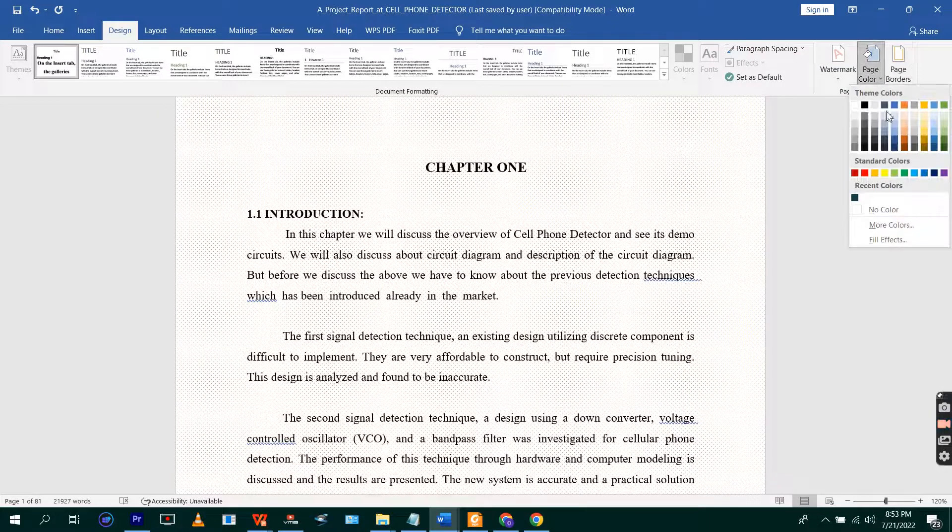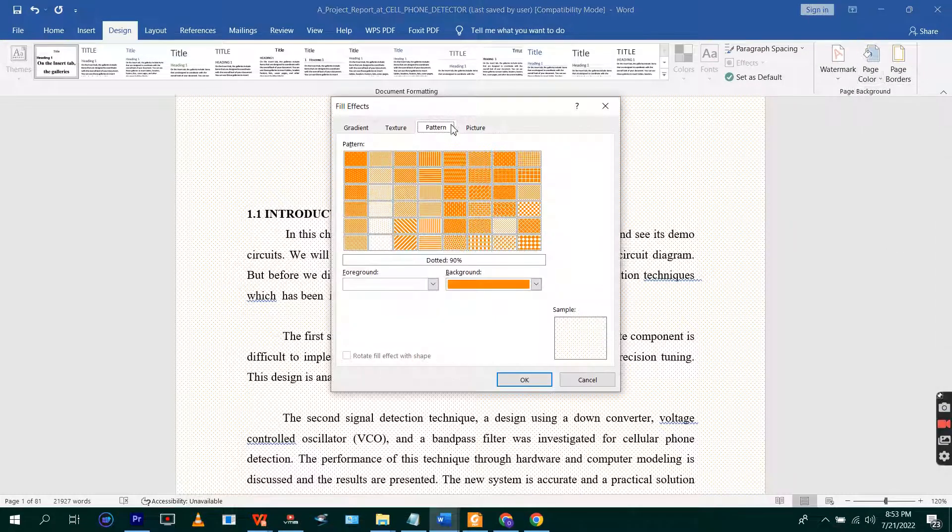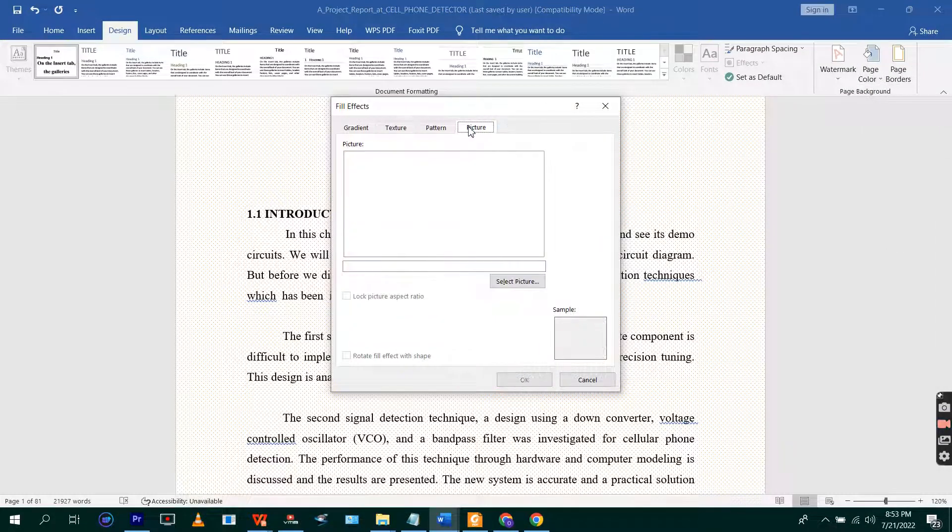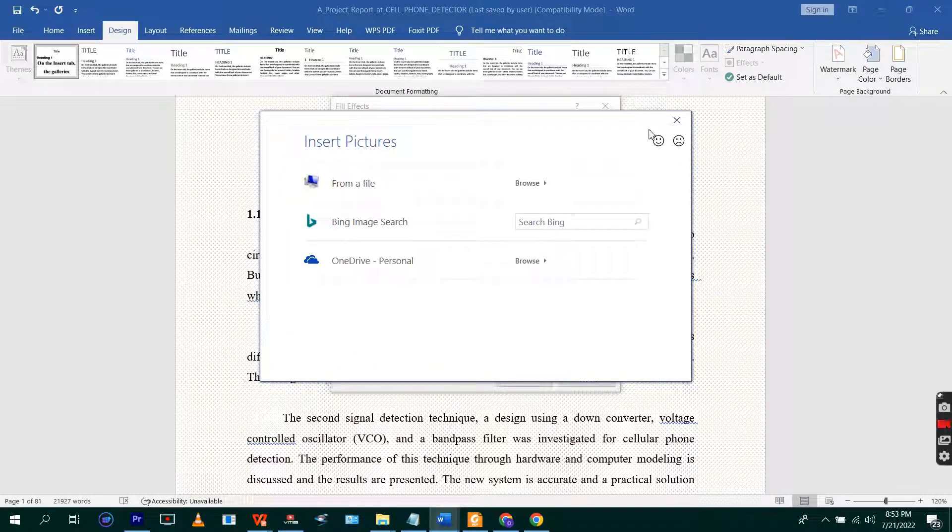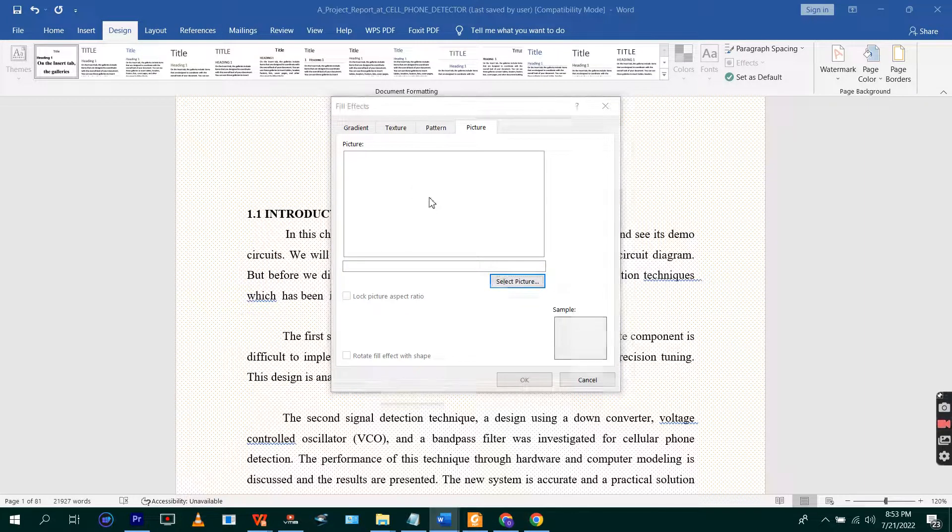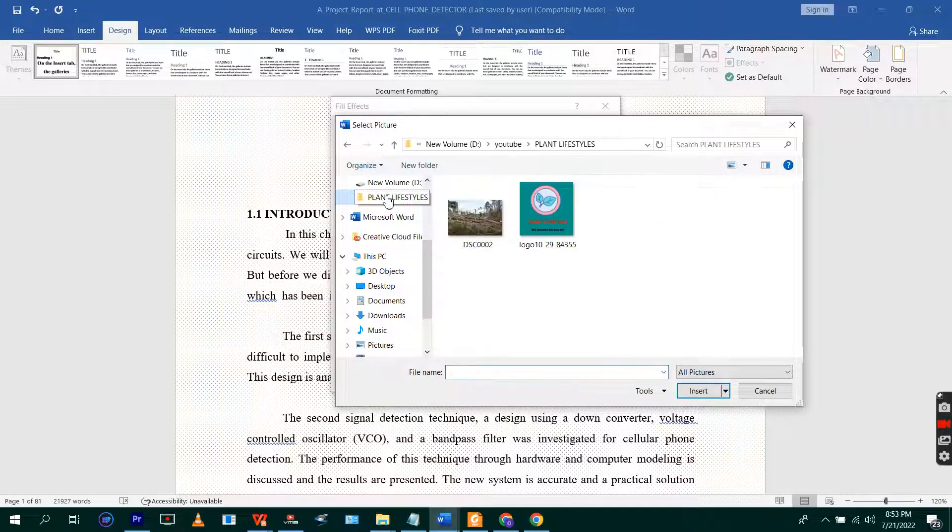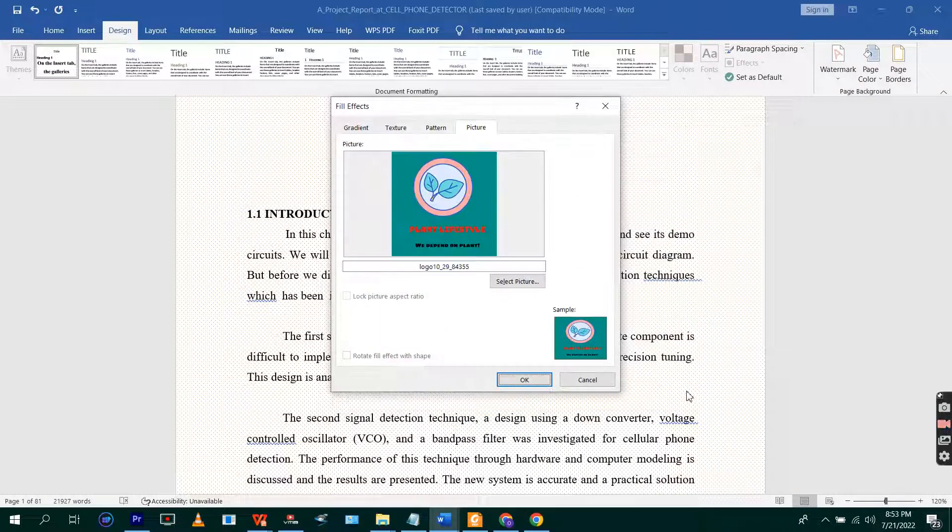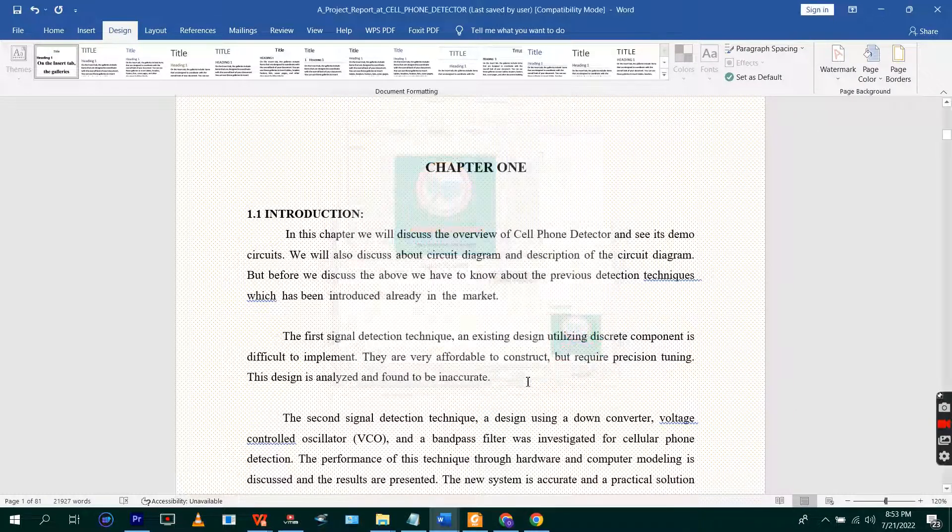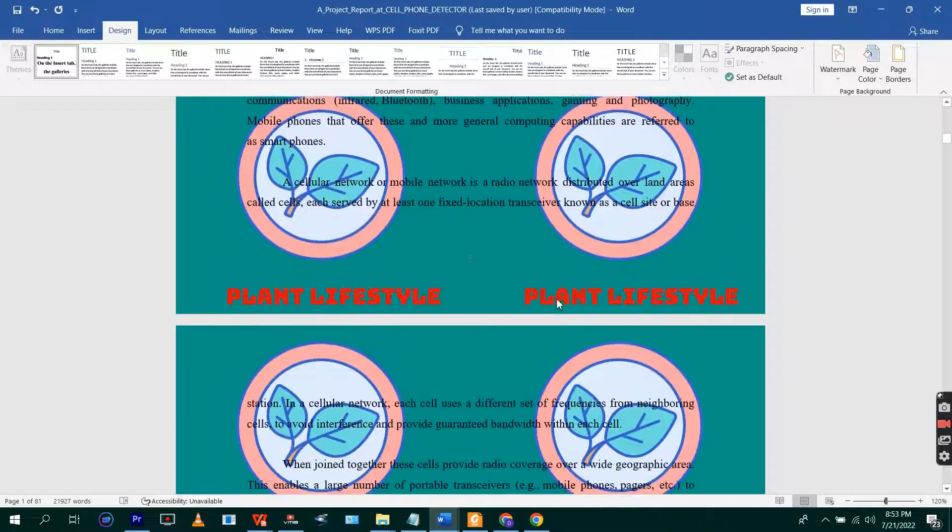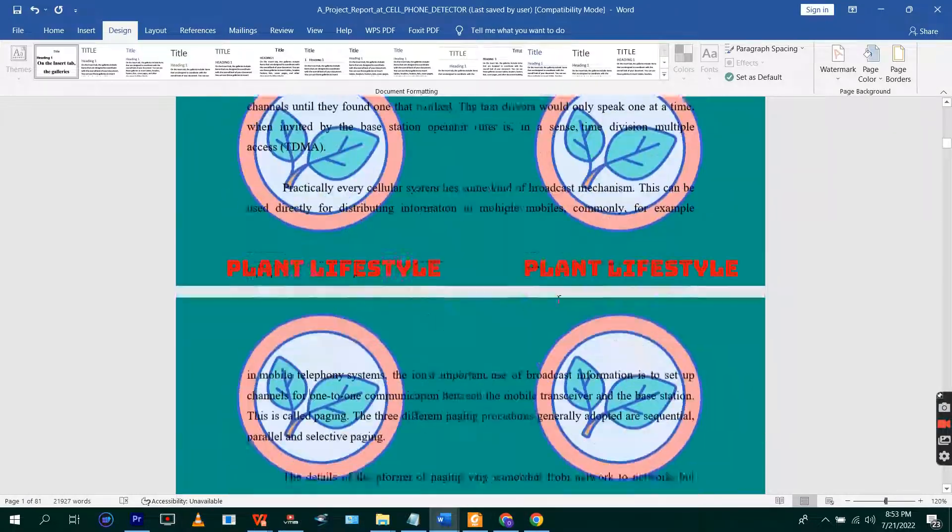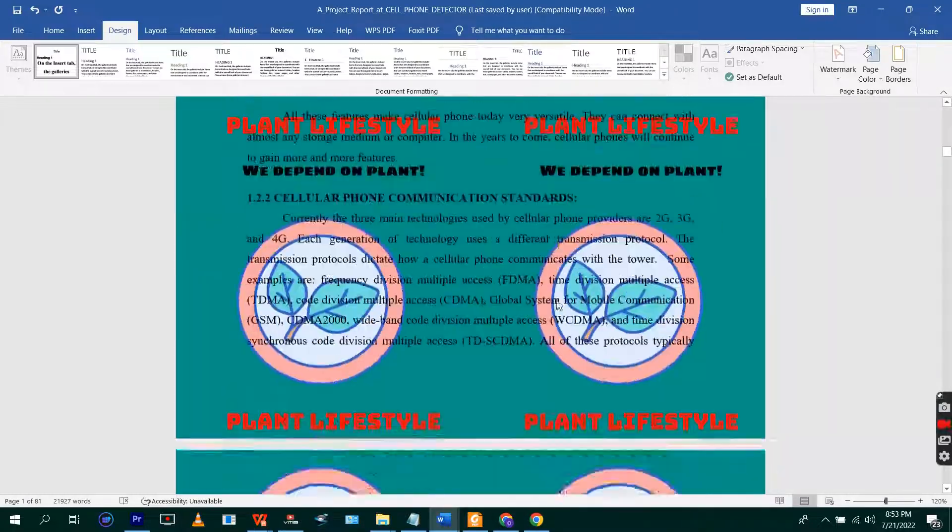Or I can change it. Fill Effects and use picture from my PC or from the internet. Let me take from my PC. I use one from my PC and then use this and then insert. So as you can see, the picture is nicely at the background of my document.